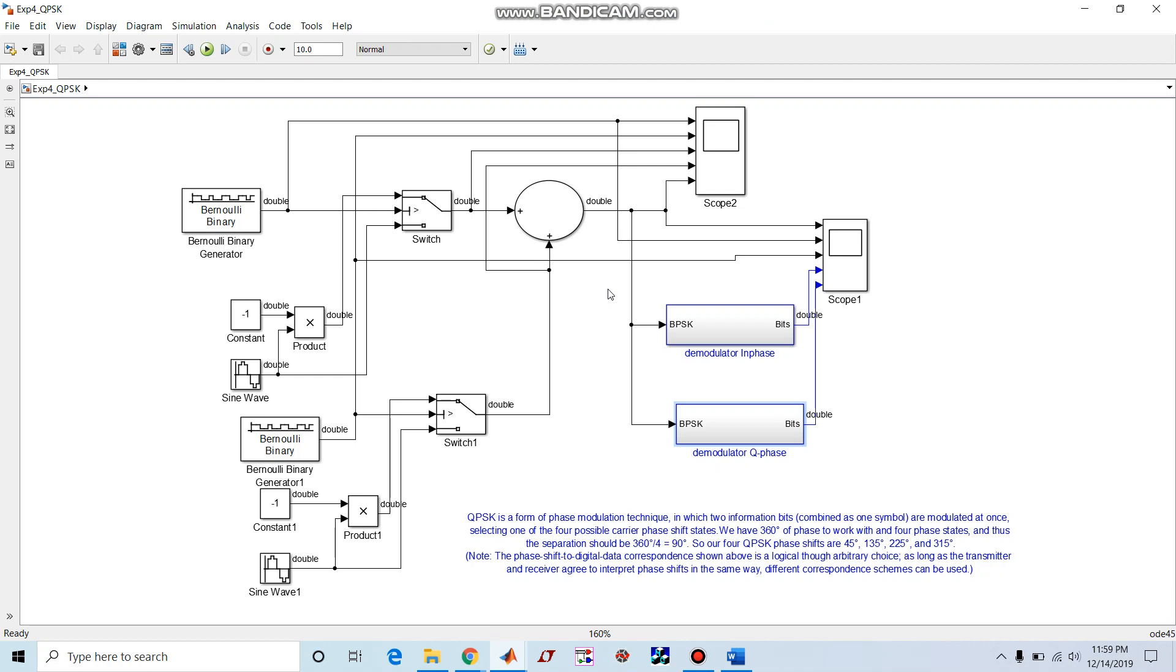So our four QPSK phase shifts are 45 degrees, 135 degrees, 225 degrees, and 315 degrees.